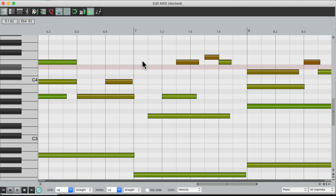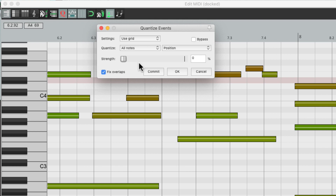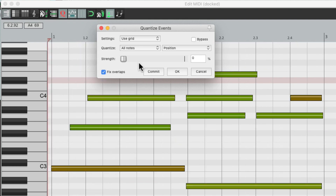That sounds a bit sterile to me, as it's perfectly on the grid. So instead, let's try out Strength Quantize. Open it back up, and instead of using 100%, we can bring it down and use a bit less. If we bring it all the way down to 0, we're not quantizing at all — that's the original performance. But if we bring it up to 50%, we're now quantizing half as much, so if our note is off by 10 ticks, it's moved by 5 ticks to be closer to the grid, but not perfect.